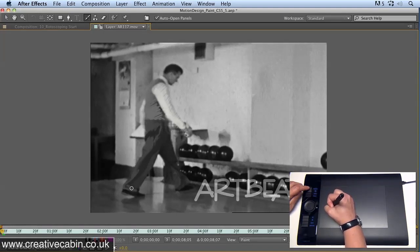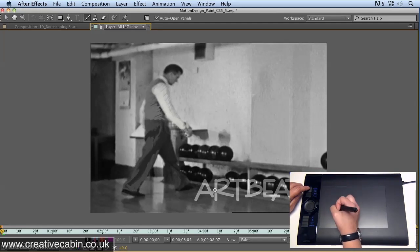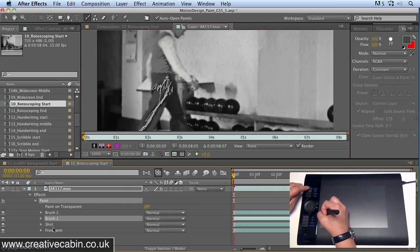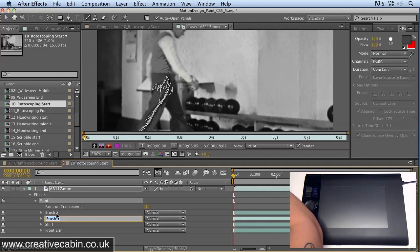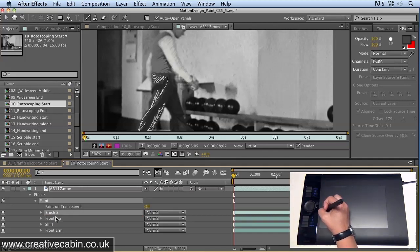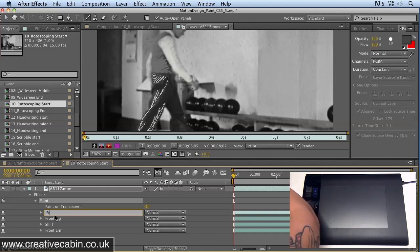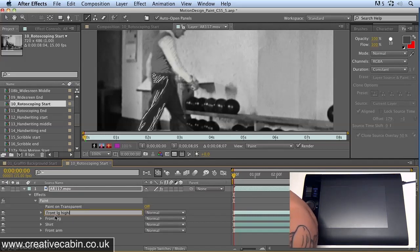Now because I've created two separate elements for that leg using two brush strokes, down in the timeline I've got two brushes. I'm going to select brush one, hit return, and call it front leg. Then we'll call this one front leg as well. So we've got two. Now I could call it front leg highlight to differentiate it from the other one.